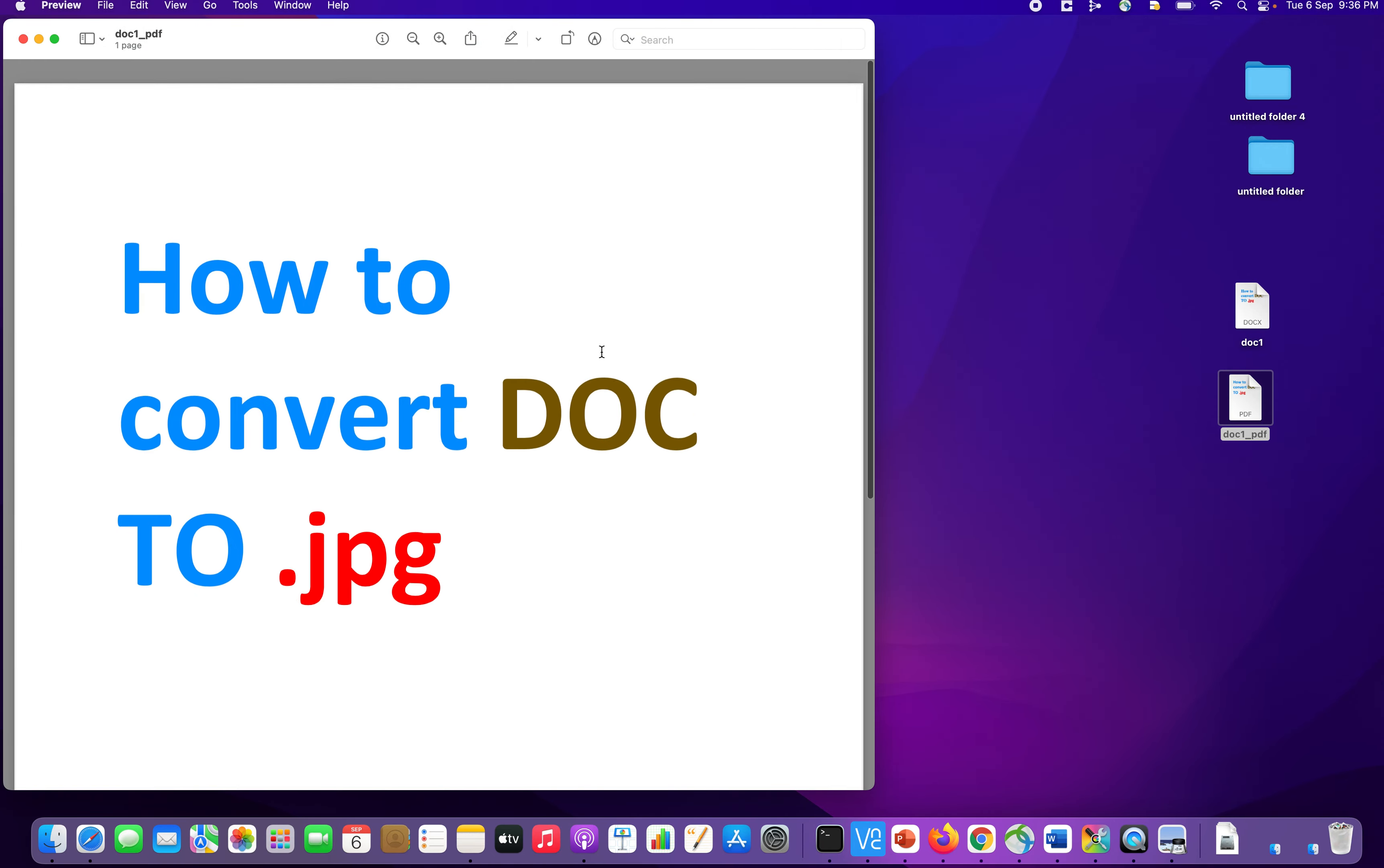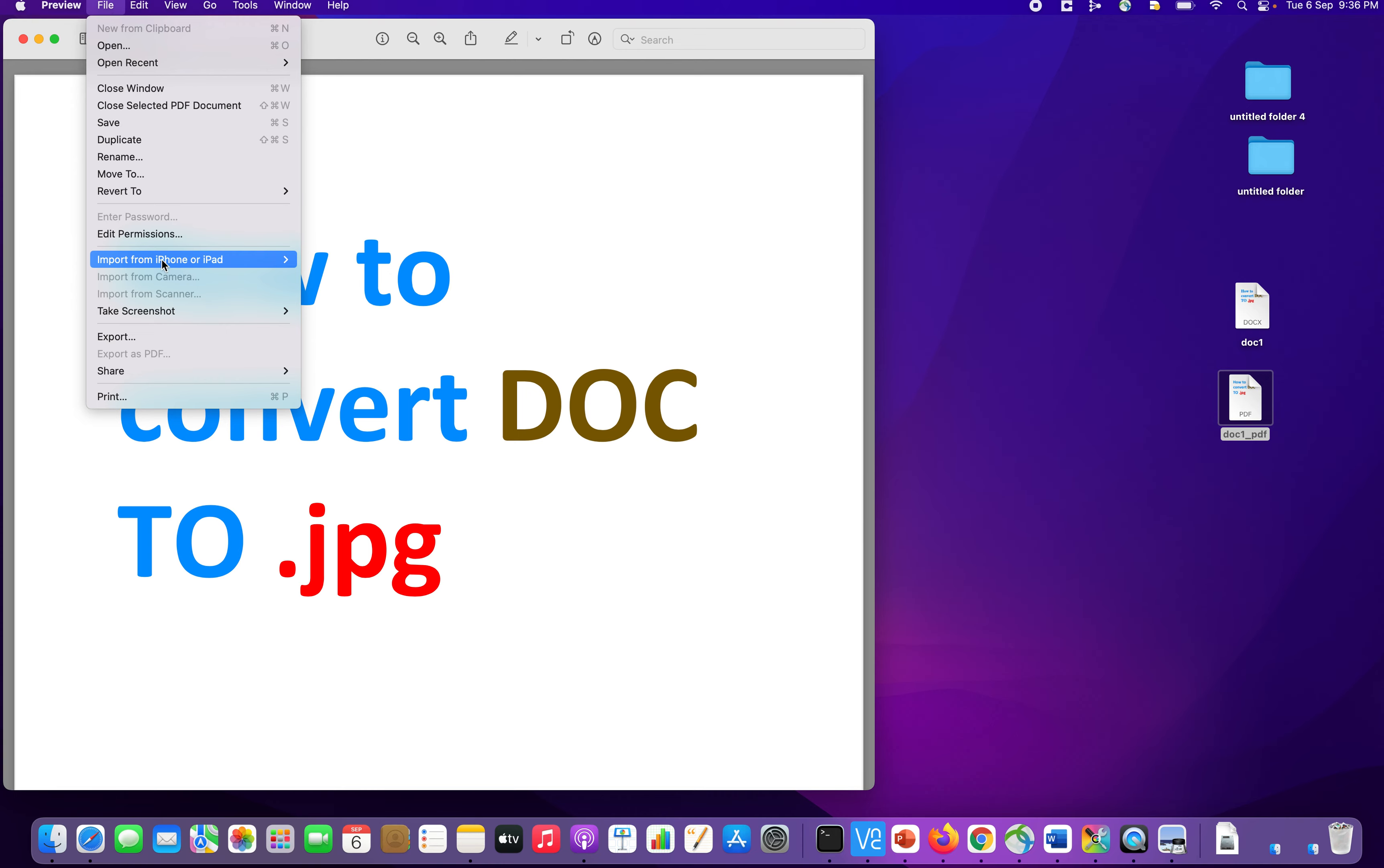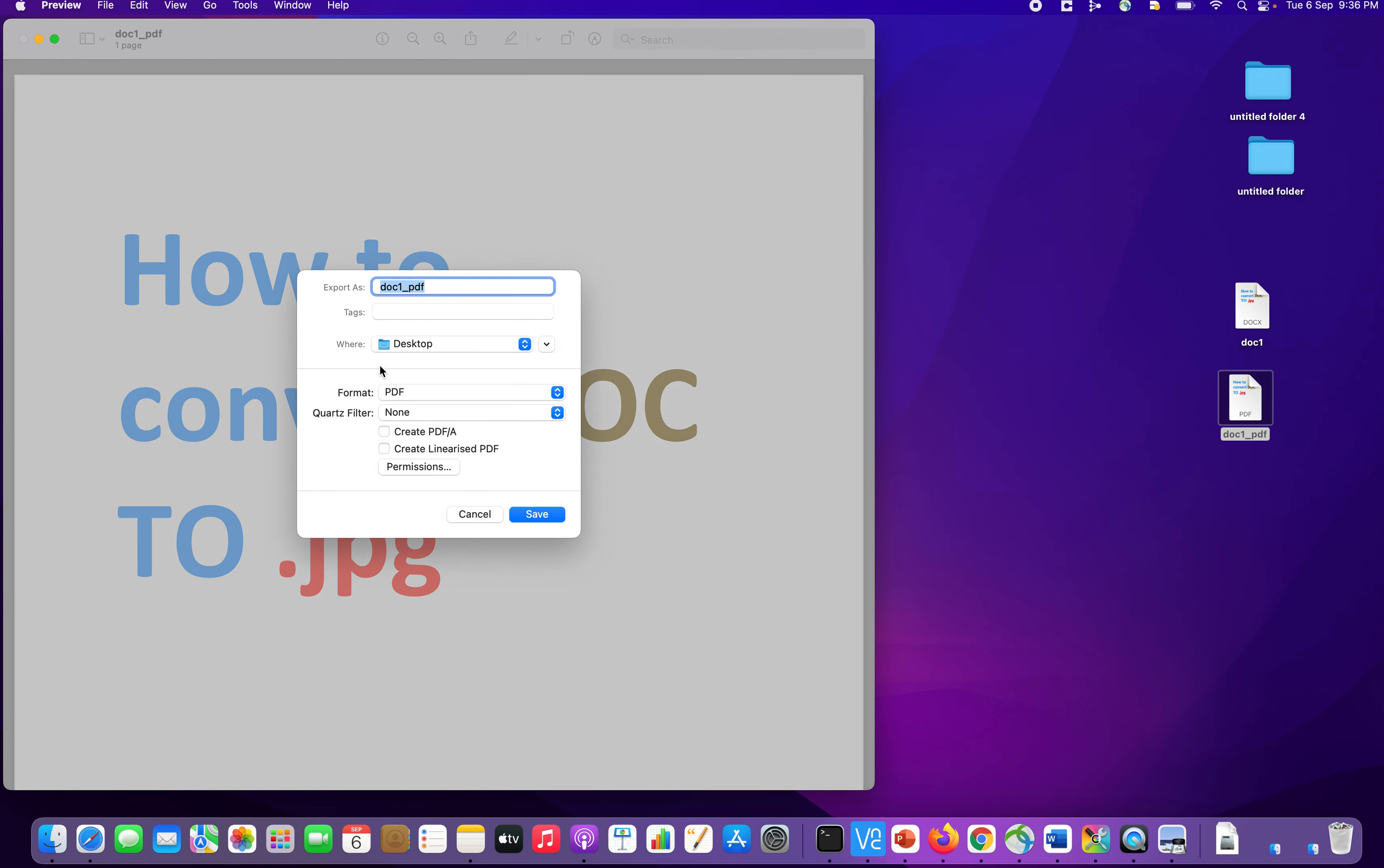So we have this PDF document. And we have to convert it into .jpg. So again, click file. Again, click export. And now, you click this doc1_pdf underscore. Let me add jpg.